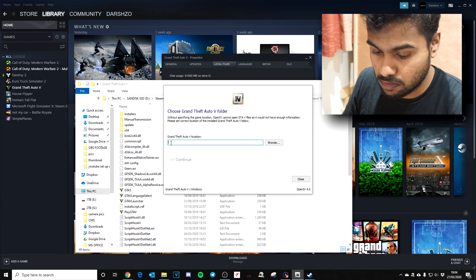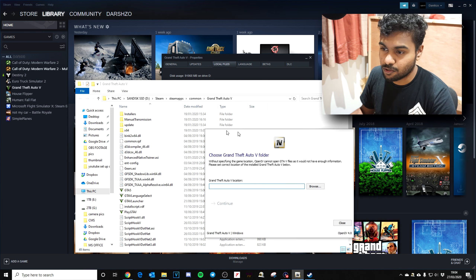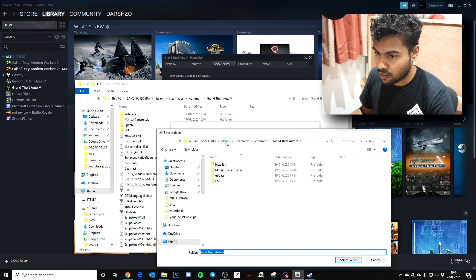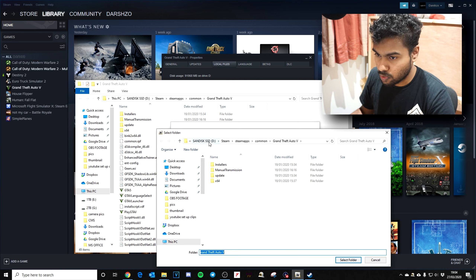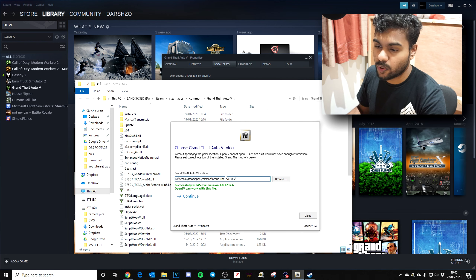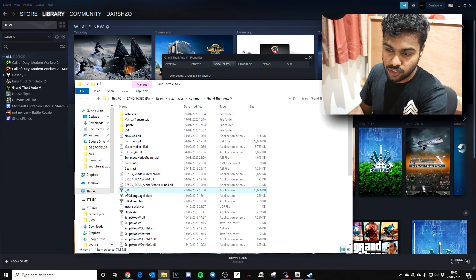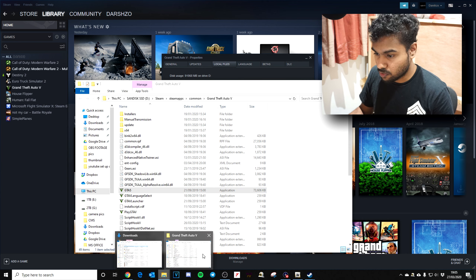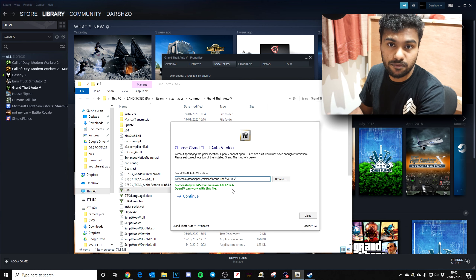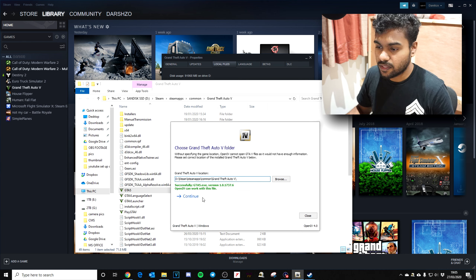If you can't paste the path directly, just hit Browse. For me it came up automatically. Navigate to Steam > steamapps > common > GTA5 and select that folder. All this does is locate the GTA5 launcher application so OpenIV can find it. Once you've selected the correct folder it'll sort everything out — then just hit Continue.